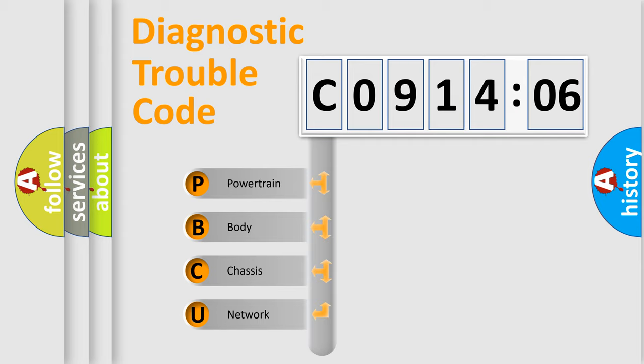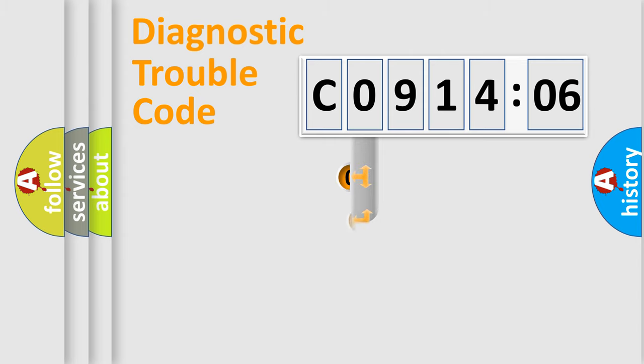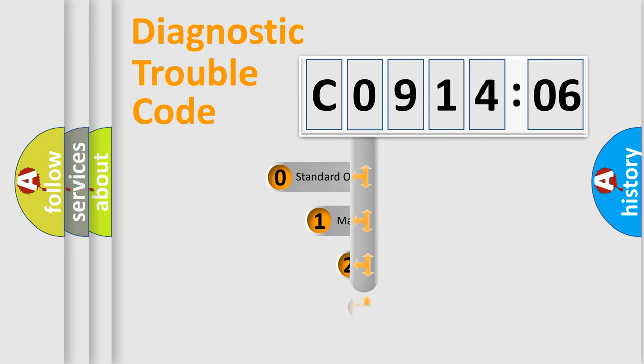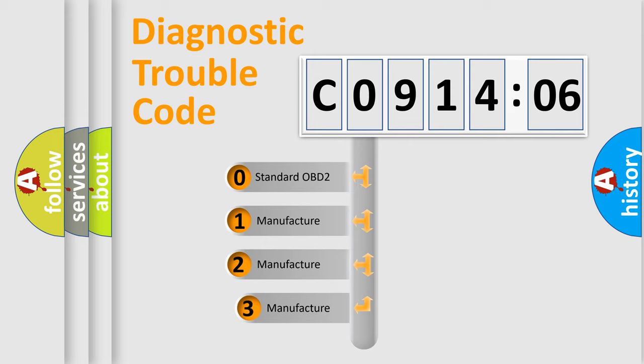We divide the electric system of automobile into four basic units: Powertrain, body, chassis, and network. This distribution is defined in the first character code.